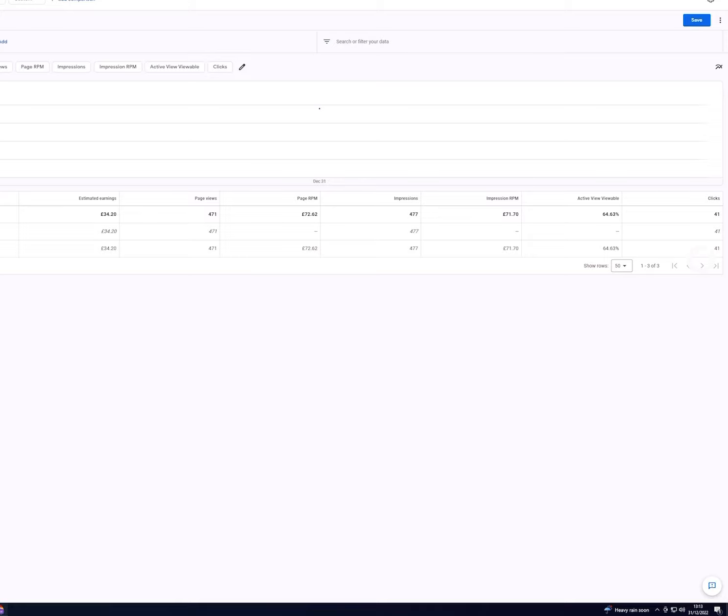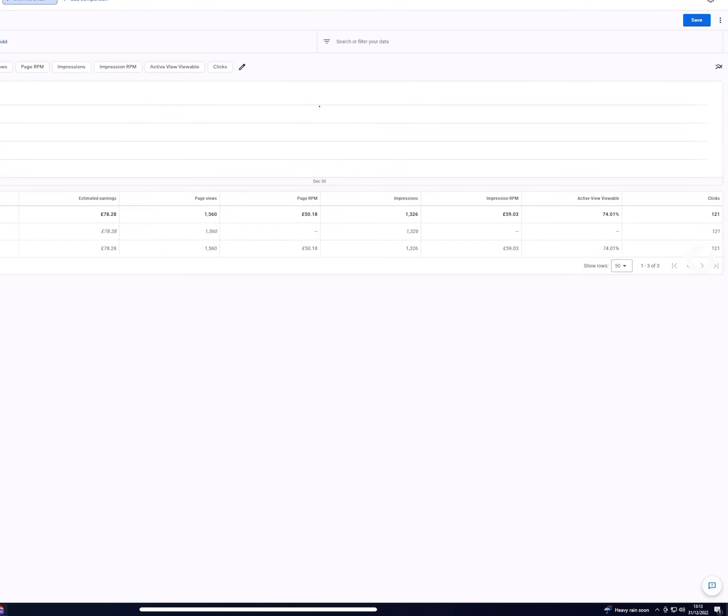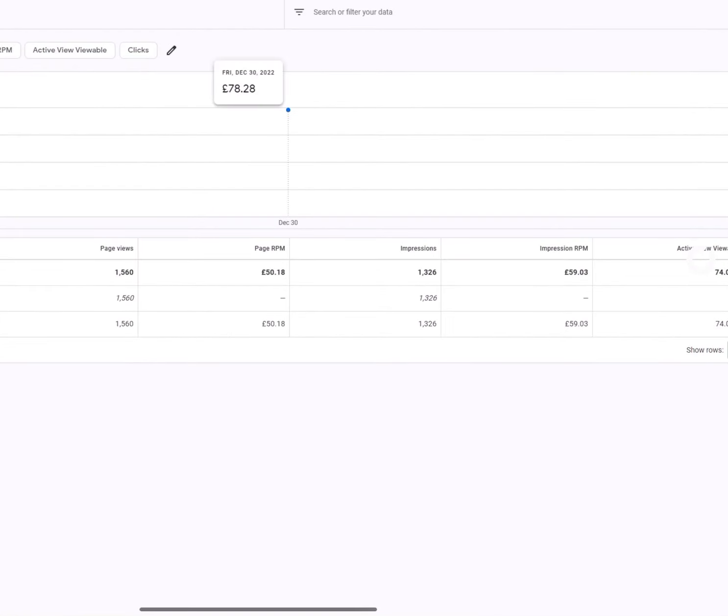If we change the date to yesterday for this new website, it's generated back 78 pounds, as I was saying.